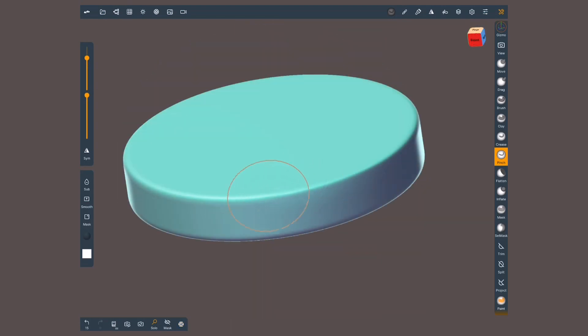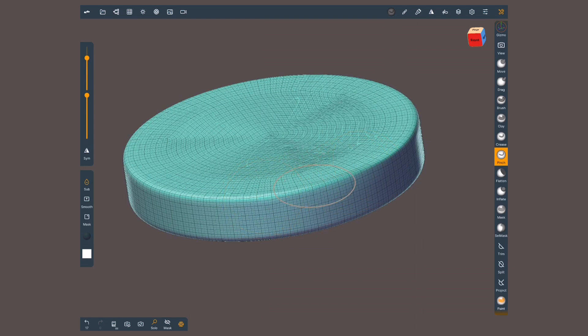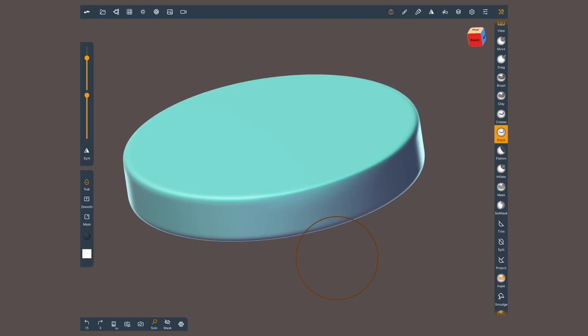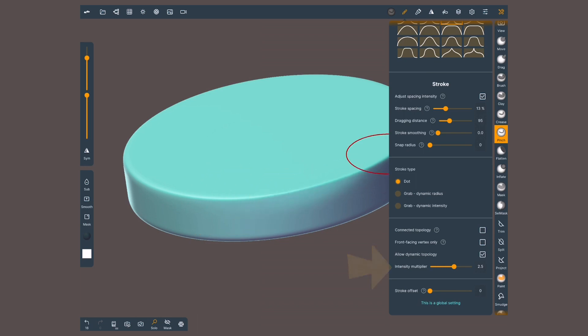Pinch is great for sharpening corners. When we reverse its action, it repels vertices. So you can use it to round corners. I've often found that the effect of pinch is way too subtle, so I like to crank it up in the intensity multiplier inside the stroke menu.